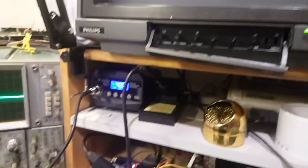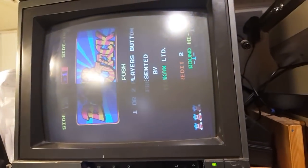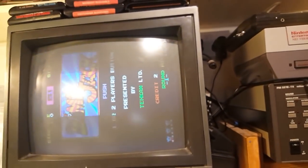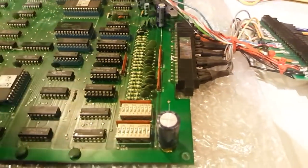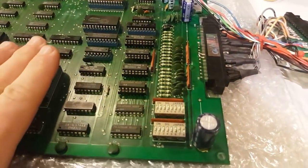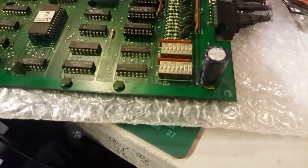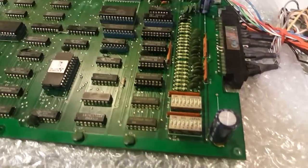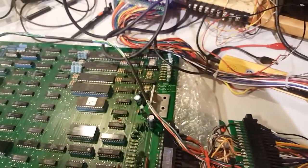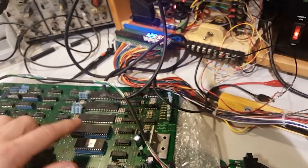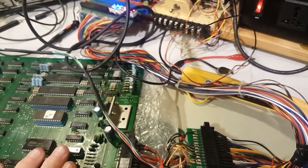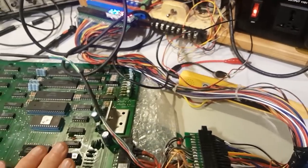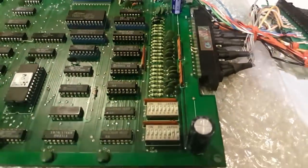I will also just double check all these ROMs, just to make sure everything is fine. We've got the color fixed, we've got the music issue sorted, and I think it's time to re-address our problem with the inputs.